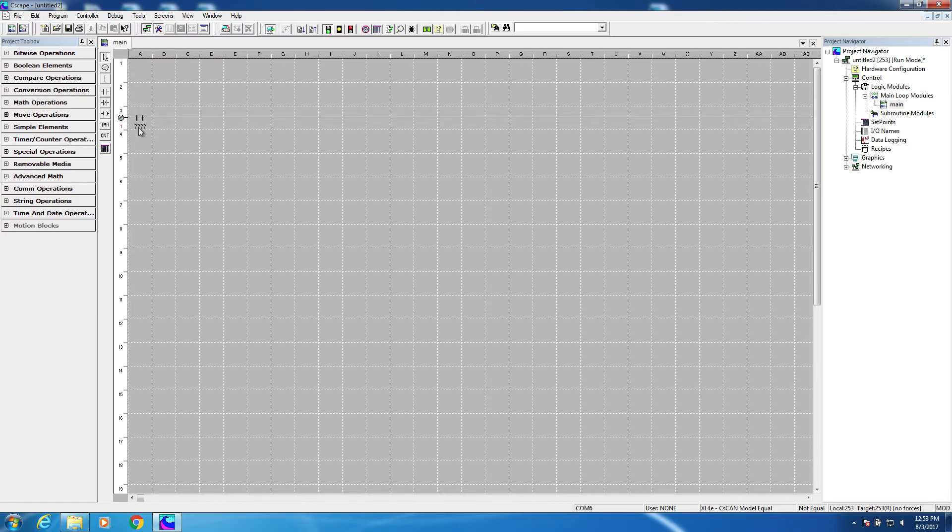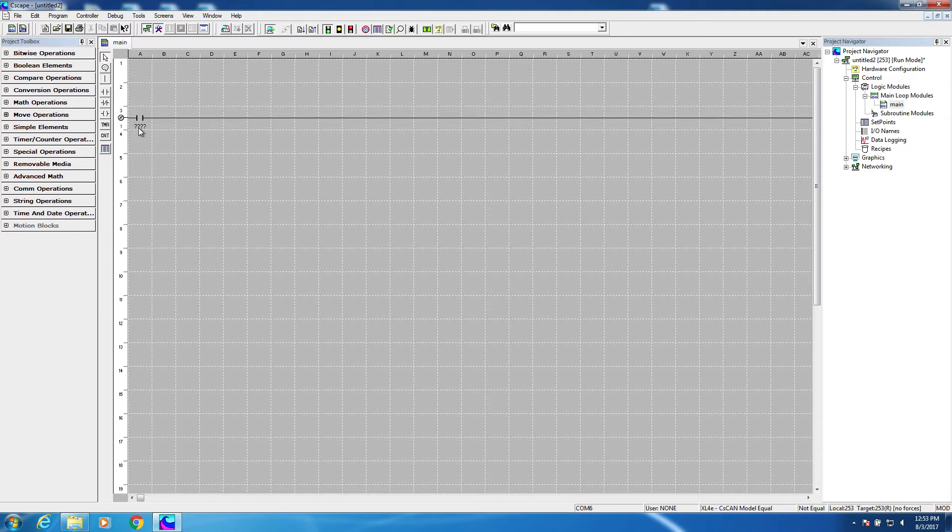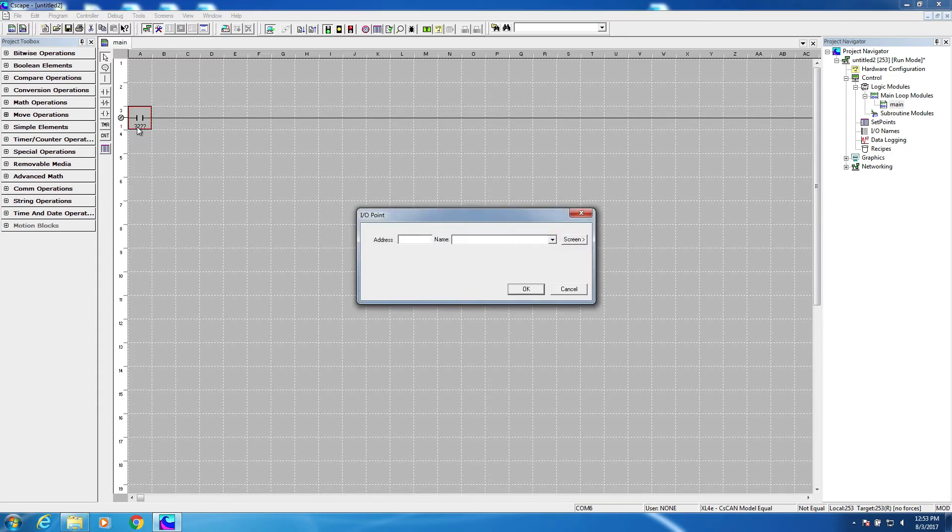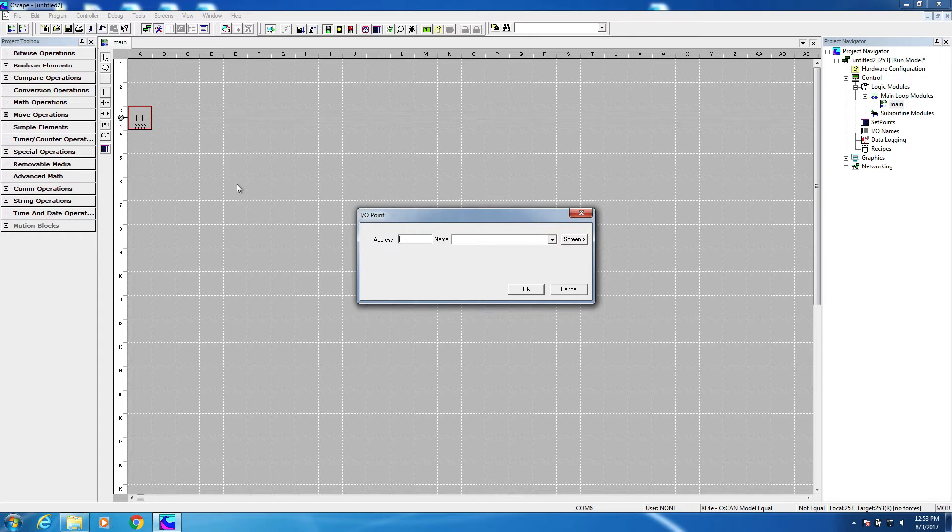Now in Seascape, we can define our elements as we go, or we can draw our complete circuit and define them all later. In this example, we're going to define as we go. So I'm going to double click on this normally open contact. Remember, this contact represents our start push button. So let's say that we had a physical start button wired to the first digital input of the controller. We're going to put an address of I1 here, because that is the specific input where the push button is wired.